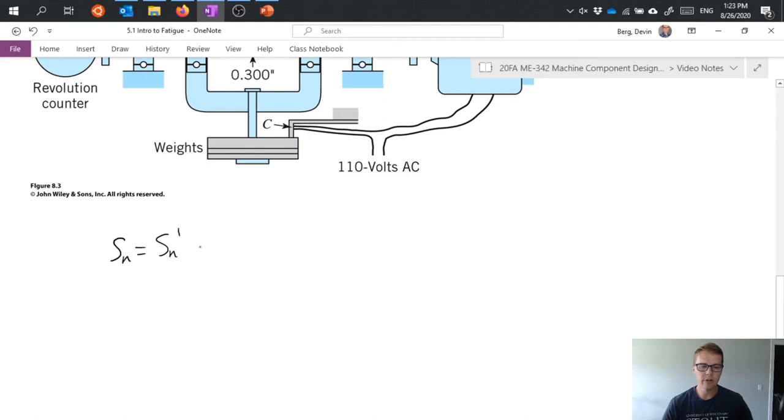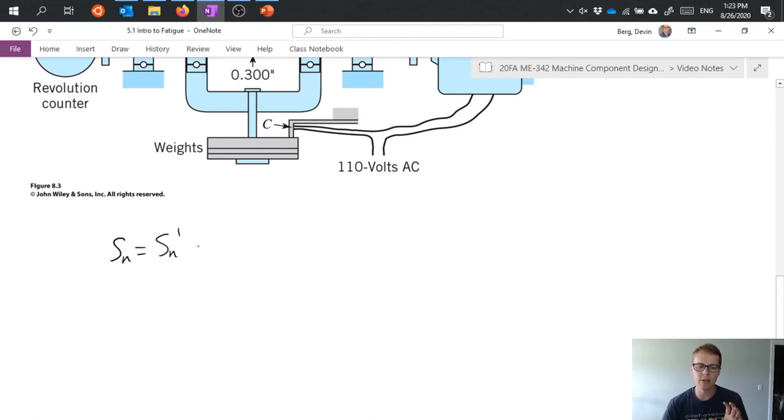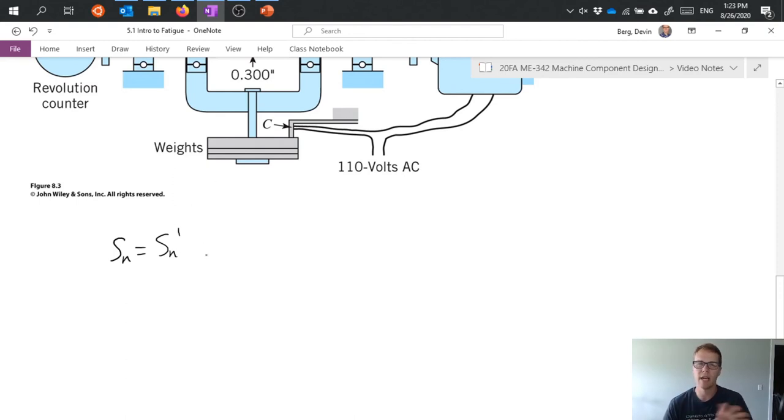This endurance limit tells us what we can expect under these particular ideal conditions. So S N prime is kind of under test conditions. That's what we predict statistically.